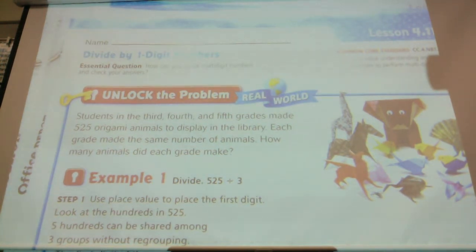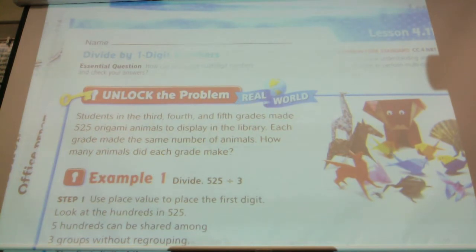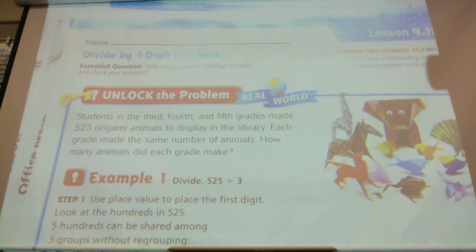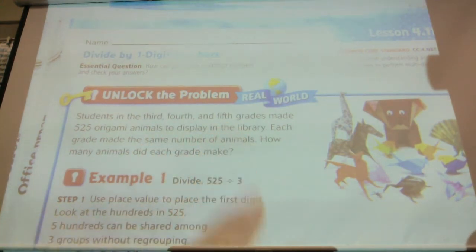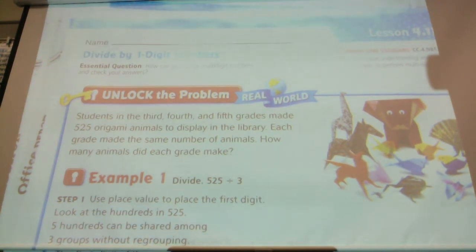So we've given you the division problem here, but I want you to think about it. What grades made origami animals? 3rd, 4th, and 5th — it tells us here in the story problem. So 3rd, 4th, and 5th, we count that as 3 grades.